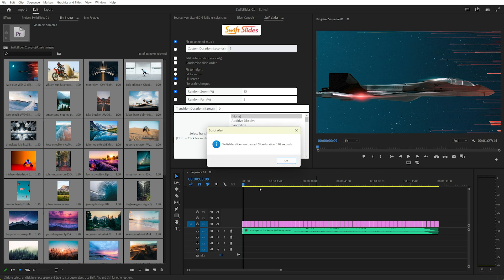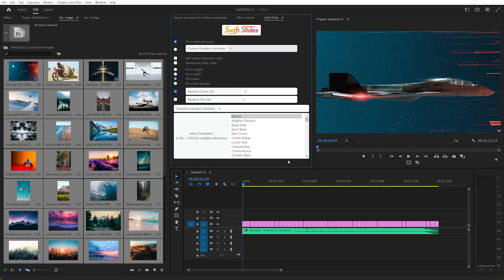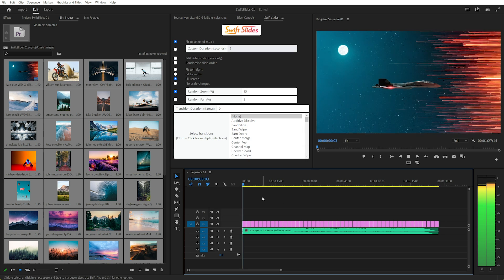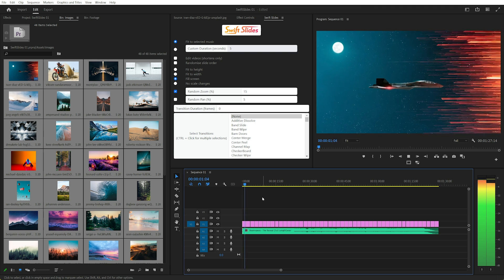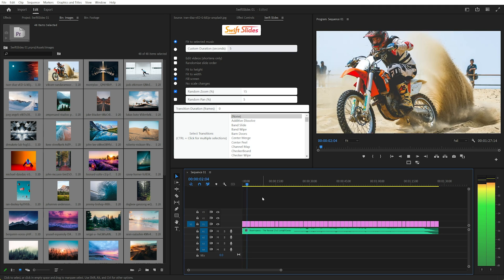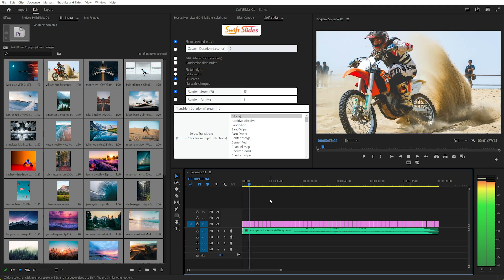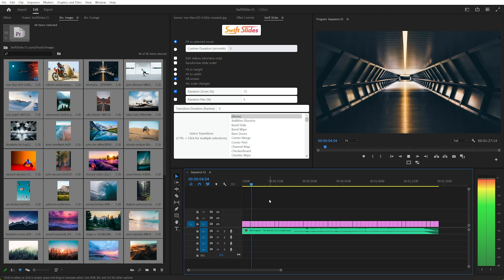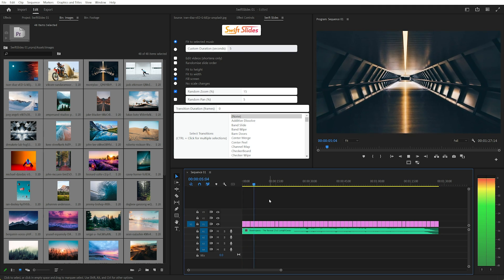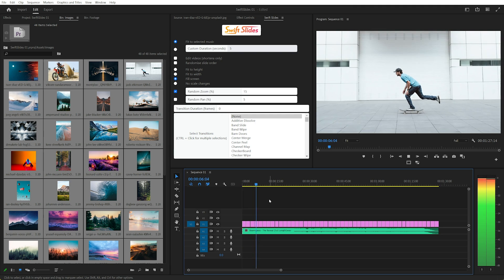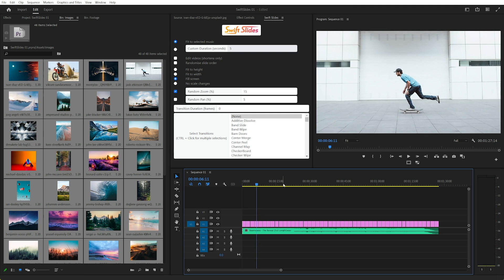And after a few moments, that'll tell us it's 1.82 seconds long for each slide.